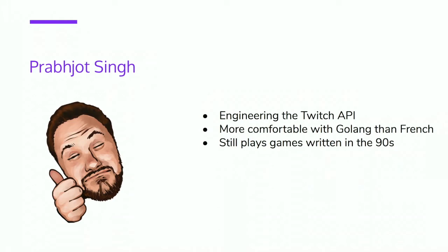I'm surrounded by people who play the latest AAA games every day. I'm the kind of guy who still plays games that were written in the 80s and 90s. More about me, I am more comfortable in GoLang, Twitch being a big GoLang fanbase, than I am in French.